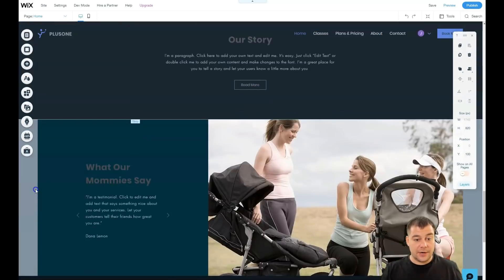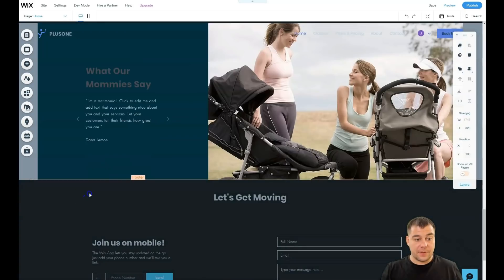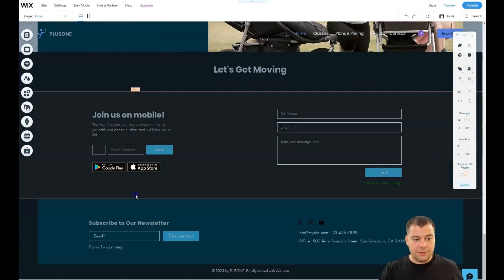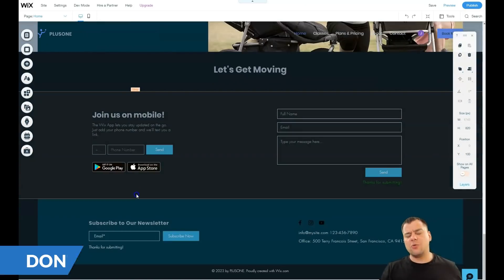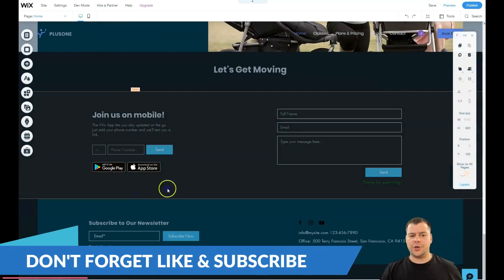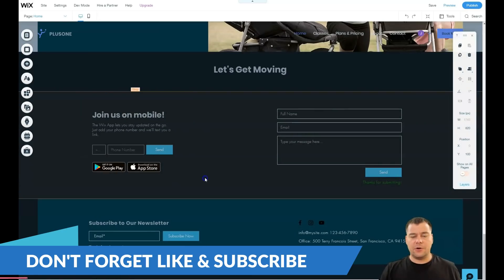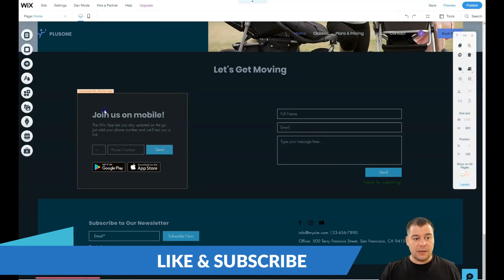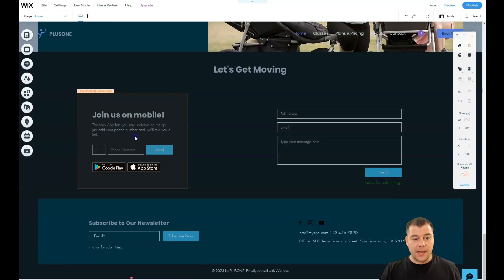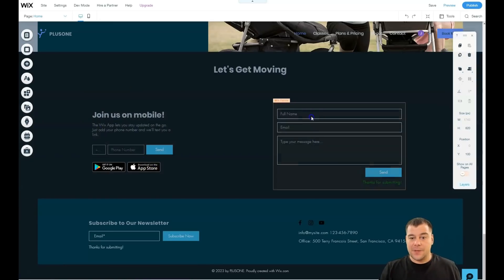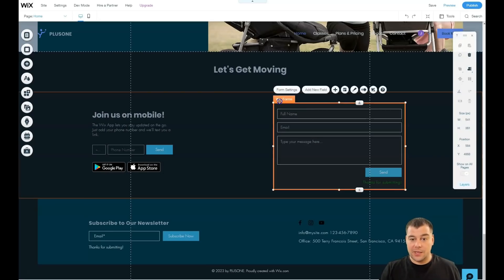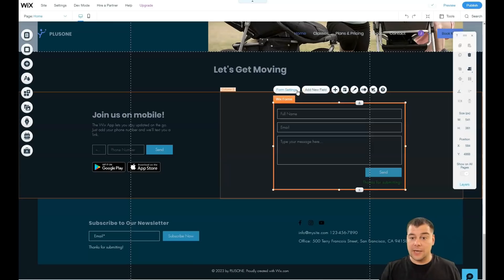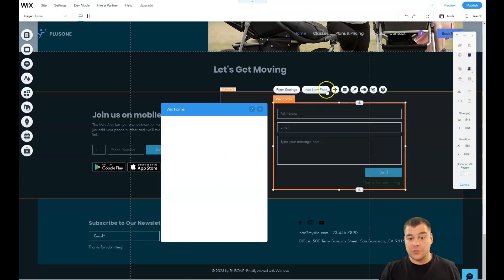And there are a lot of... download my mobile app, yeah, download my mobile app. There's Wix forms, okay, let's discover this Wix forms. Form settings, you can add some fields. You can add new fields, you can add a lot of stuff.